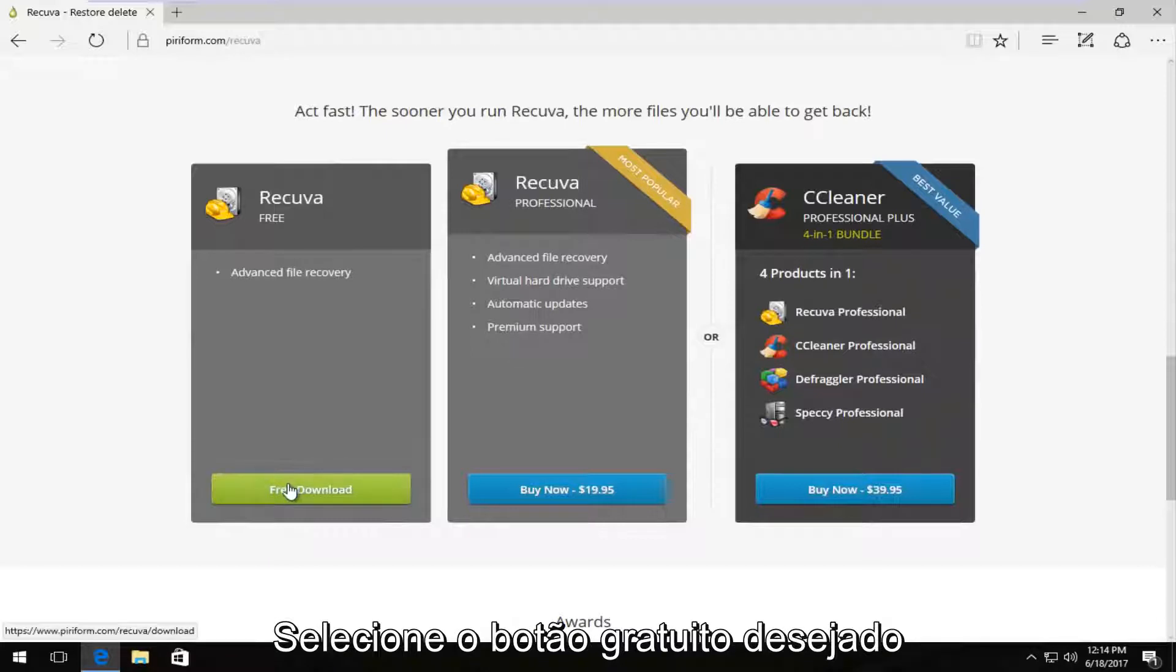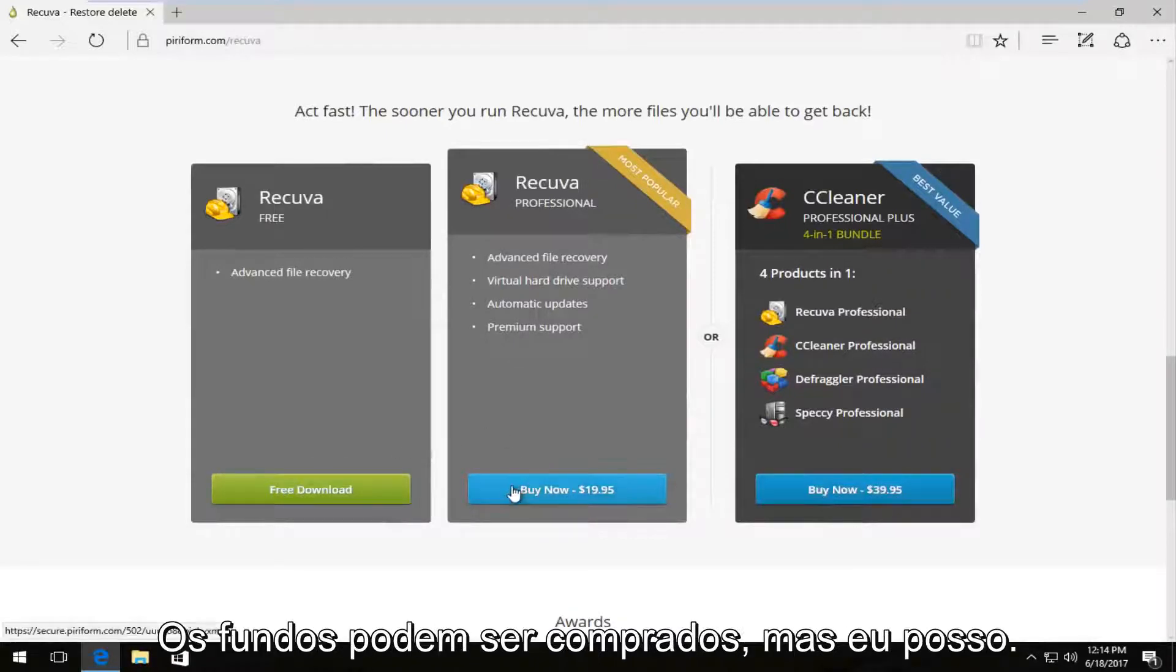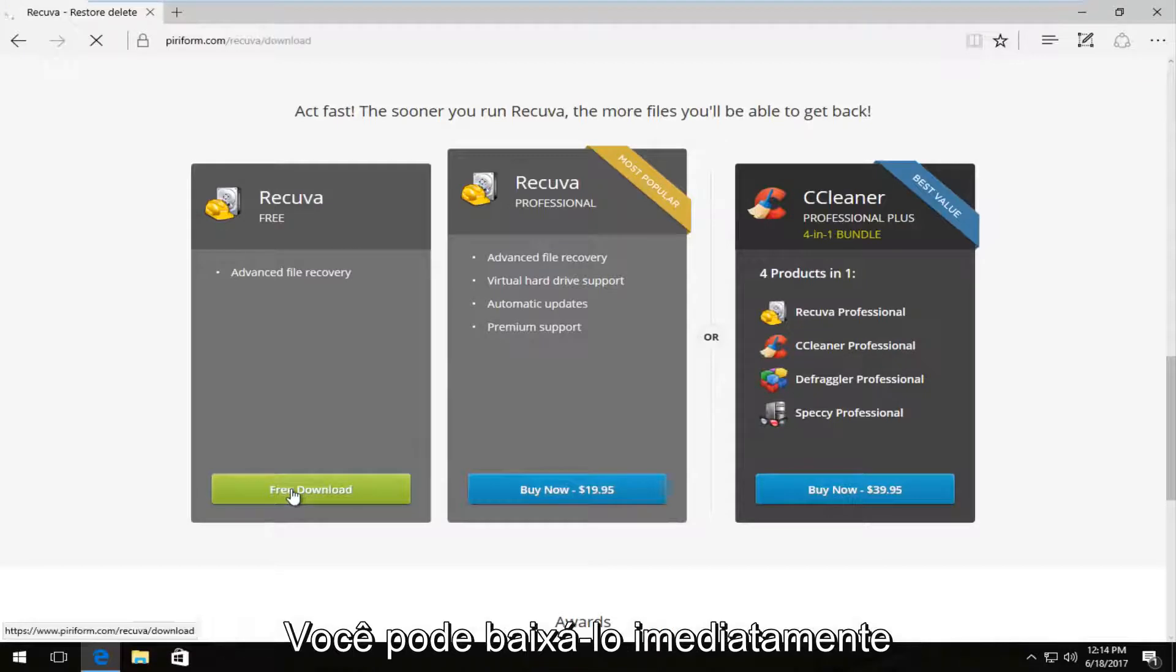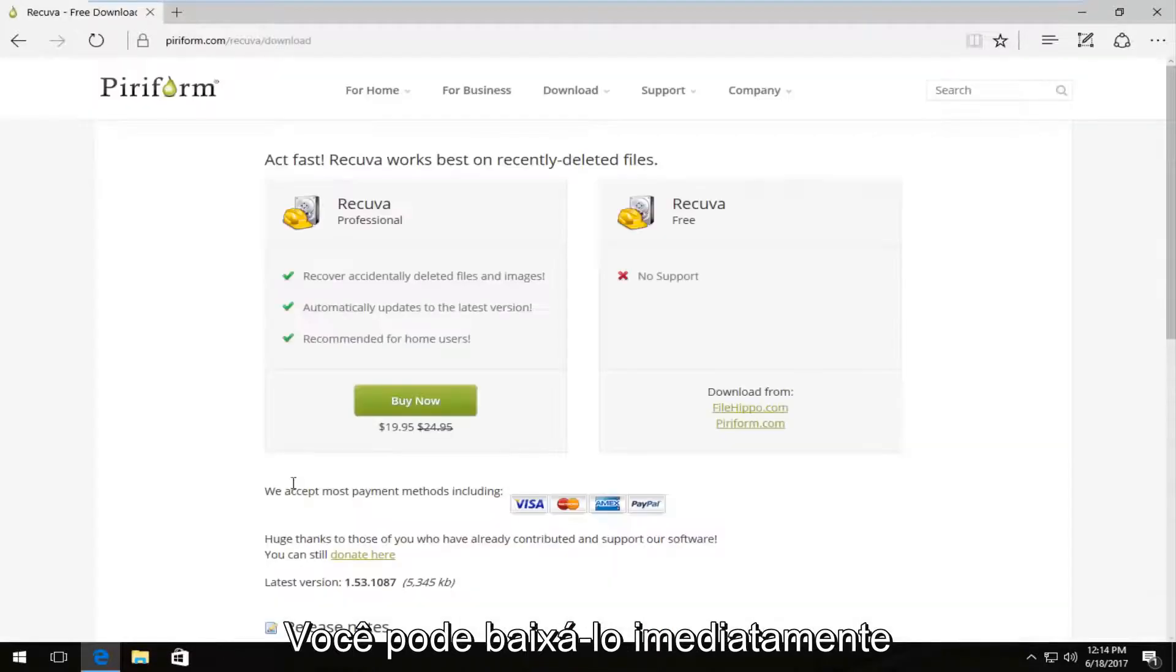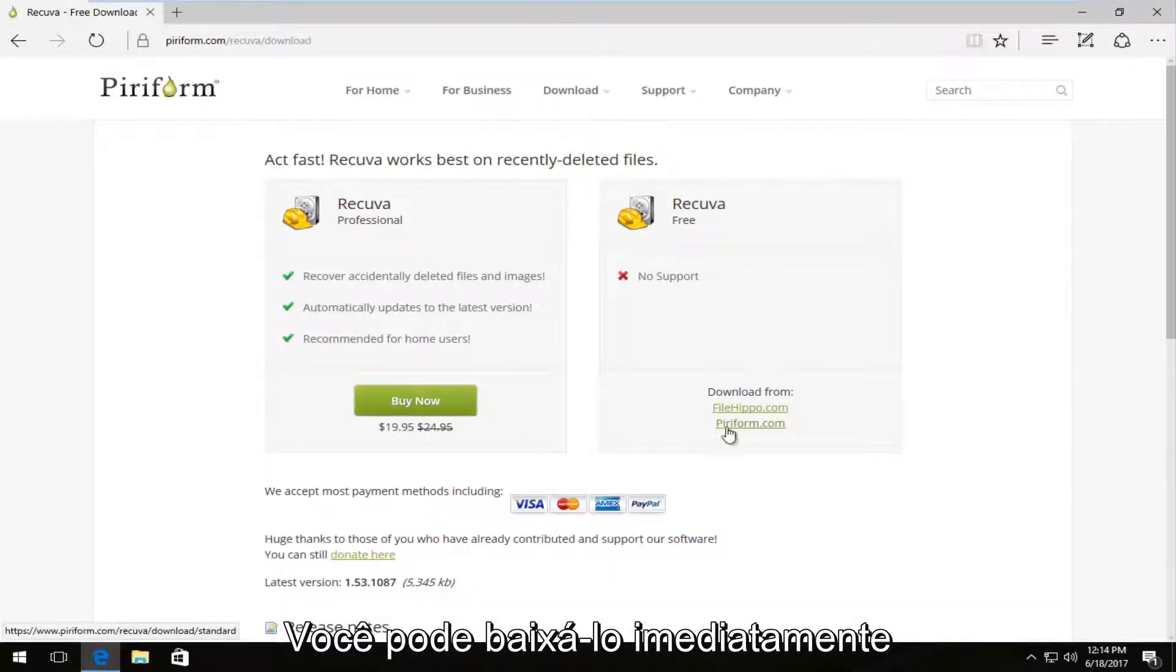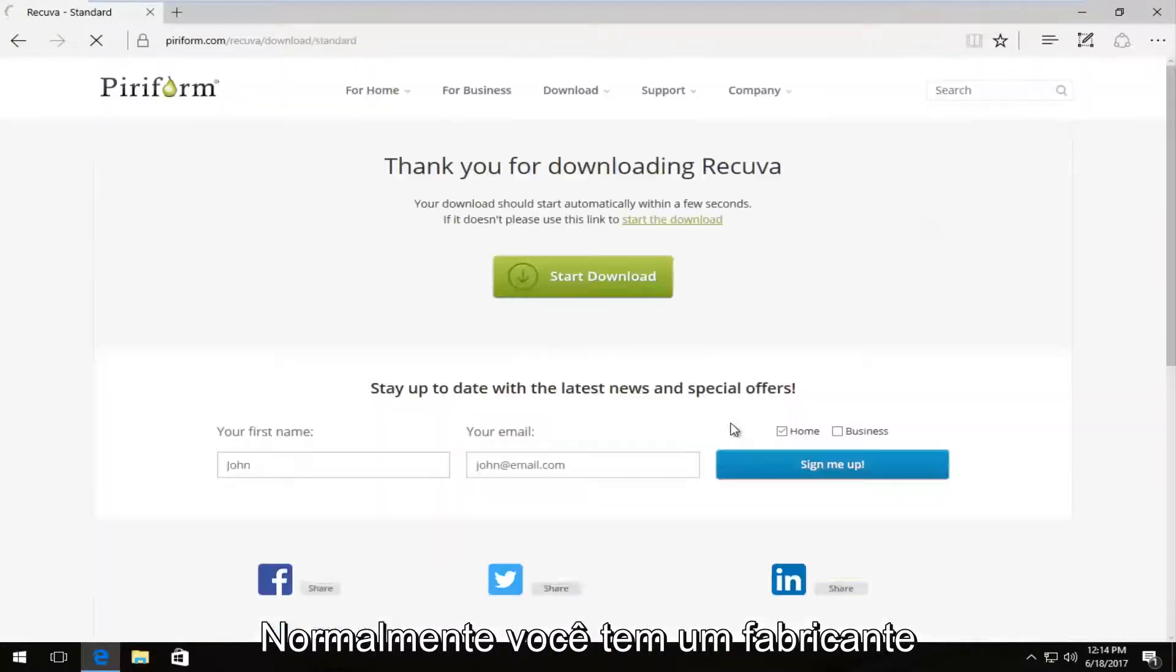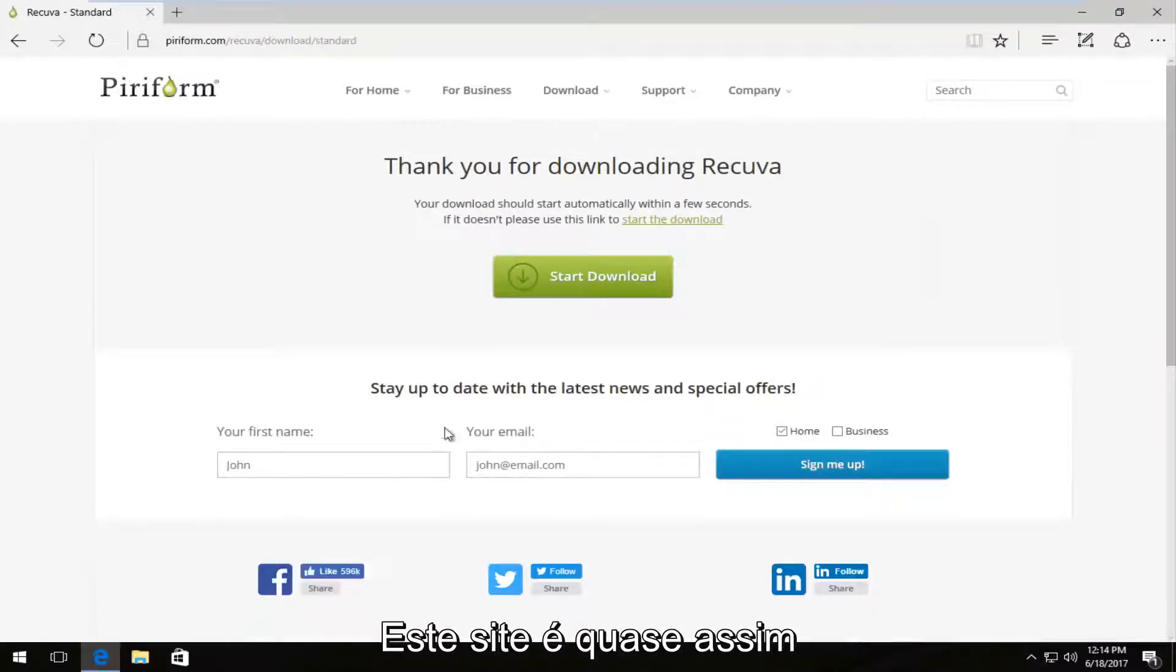You want to select the free download. If you want to contribute, you can always buy it. But I recommend just download the free version. And we can download it directly from their domain or from filehippo.com. I'm going to select from Piraform.com because I usually like downloading it from the makers website.